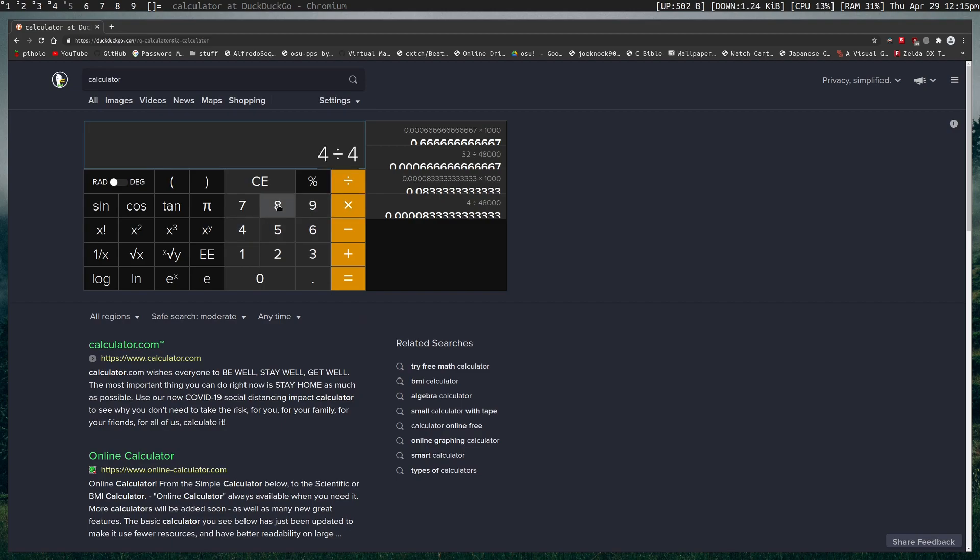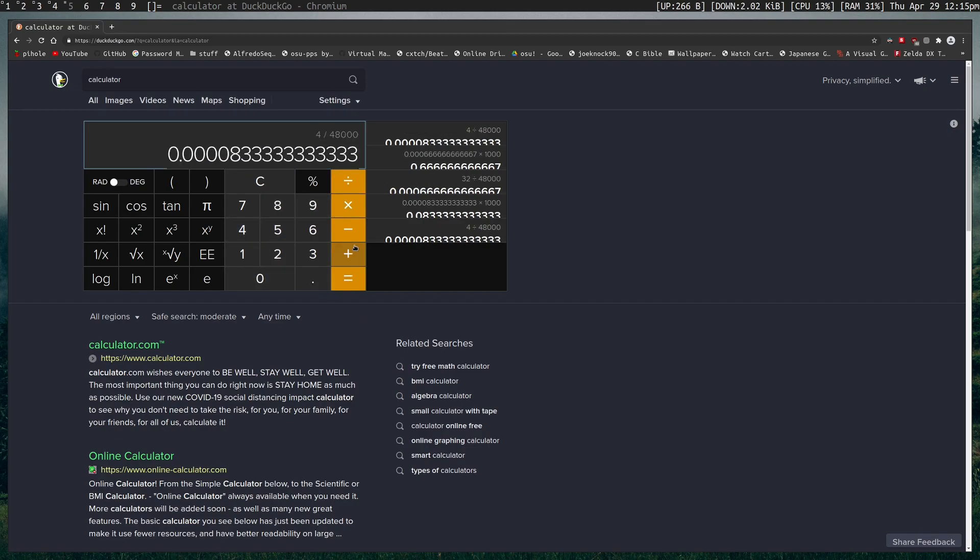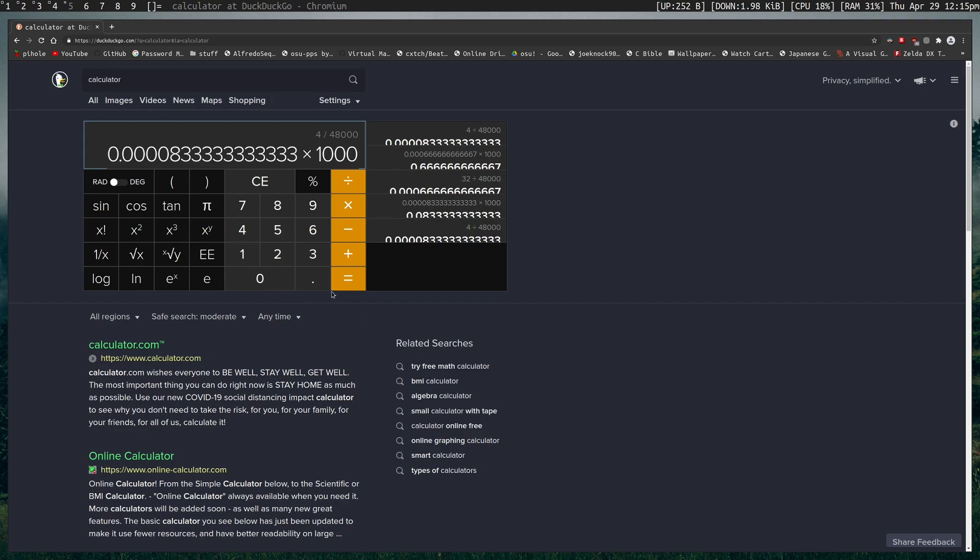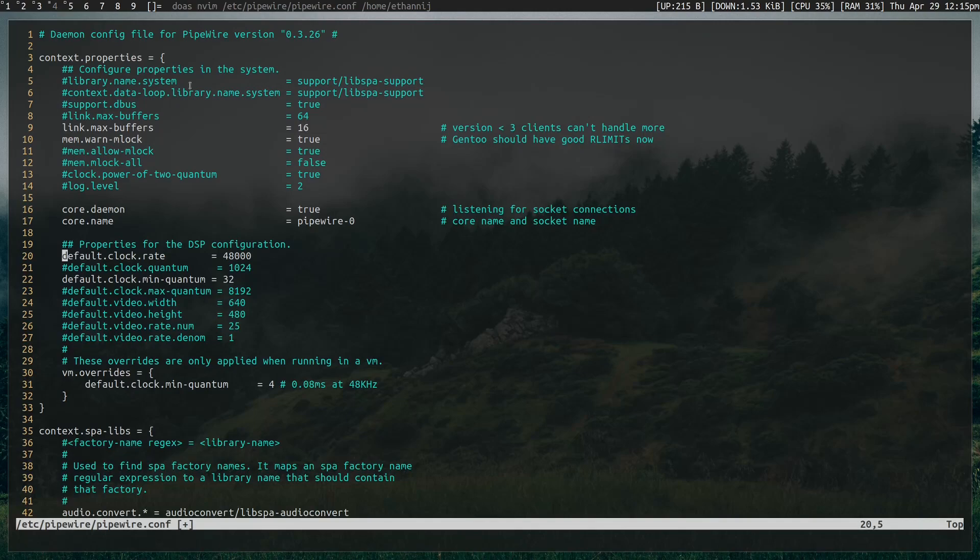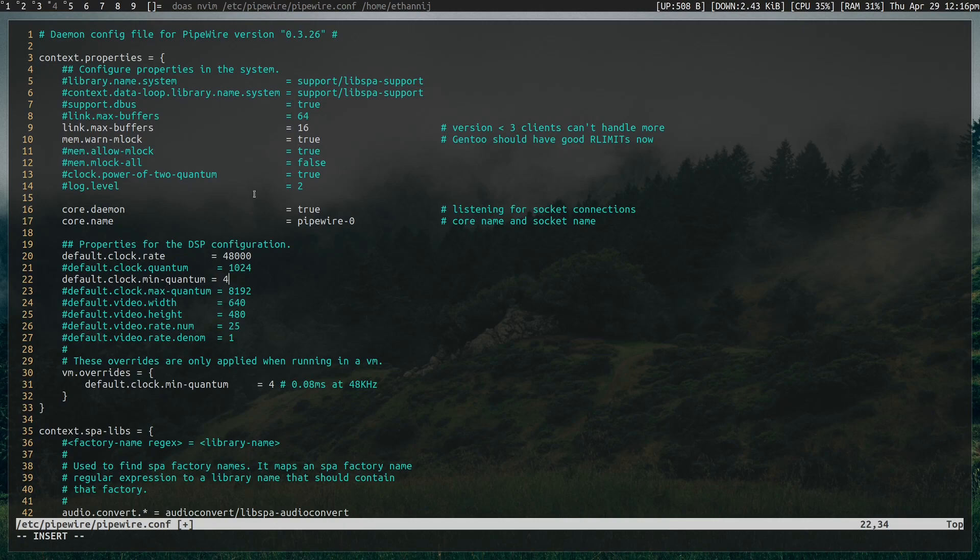Multiply that by 1,000, 0.08. Let's just say I wanted that value to be my new frequency, or my new latency, that's how much I wanted it to be. We're going to set this value now to 4.